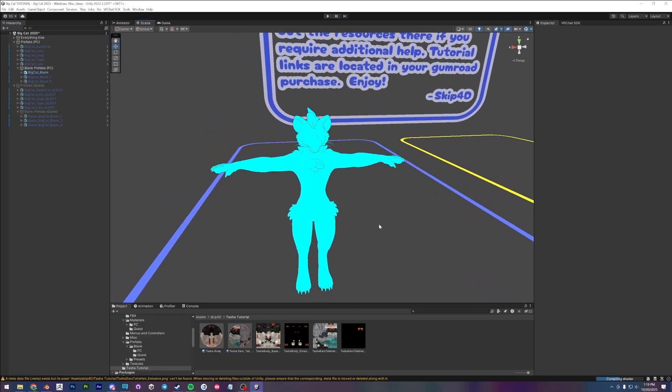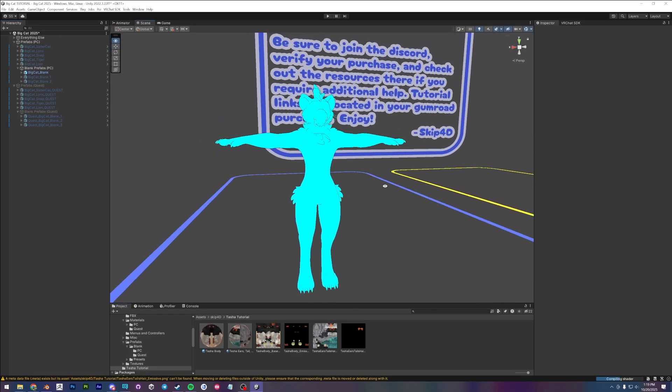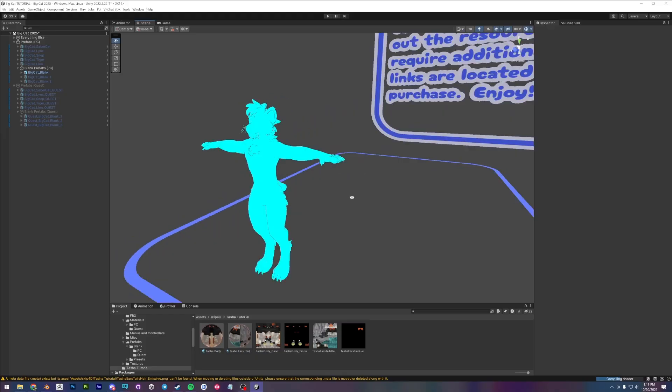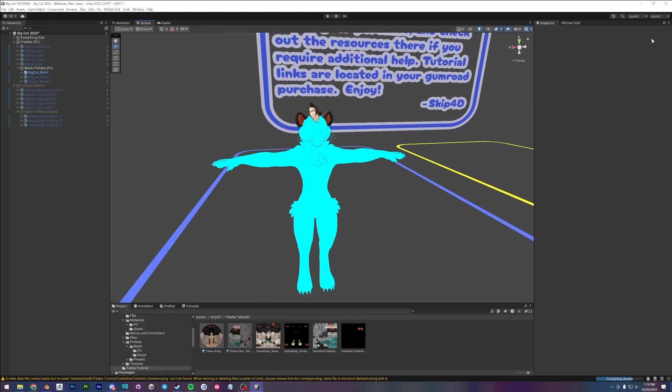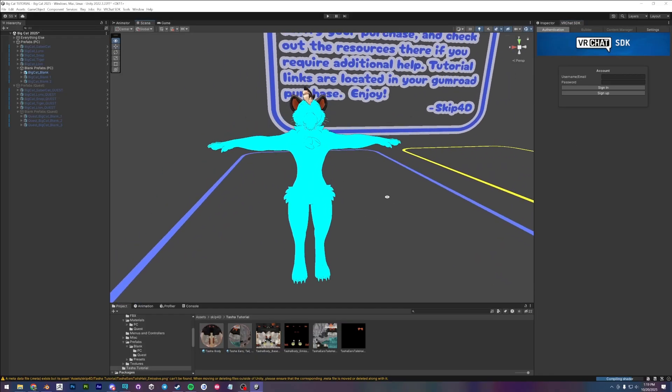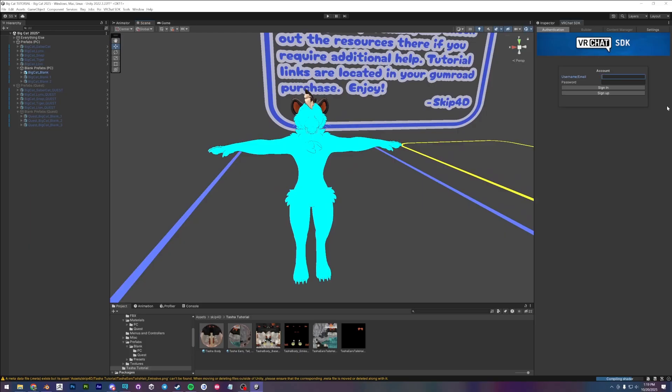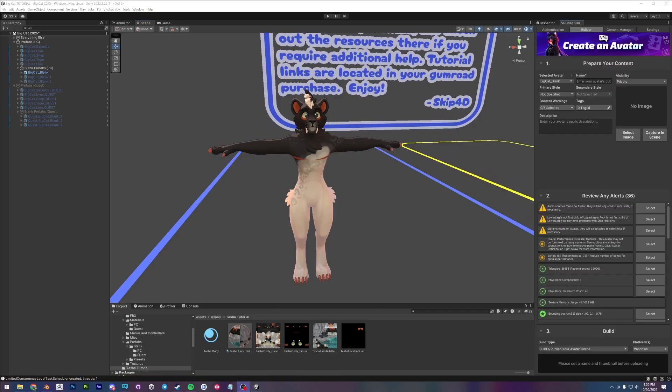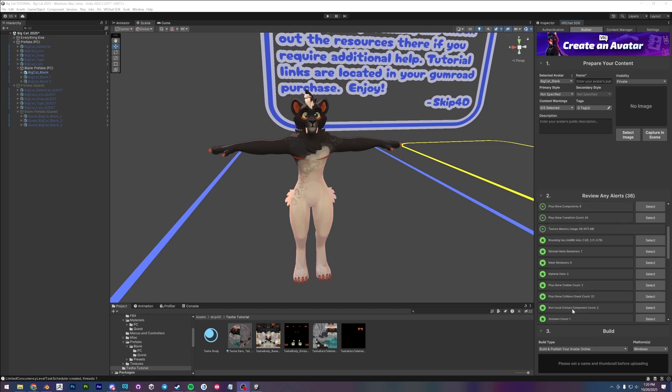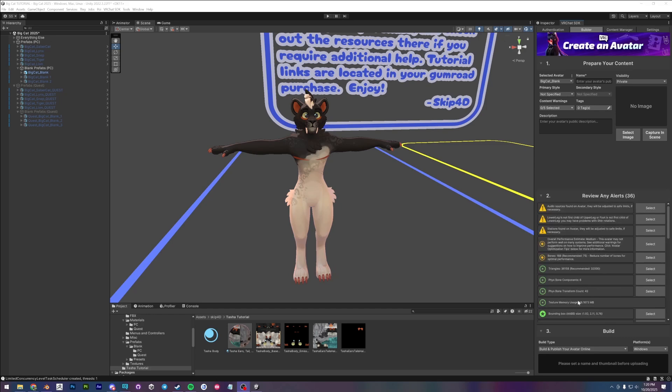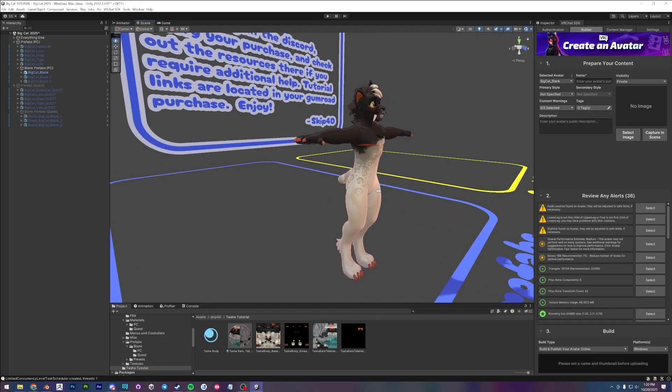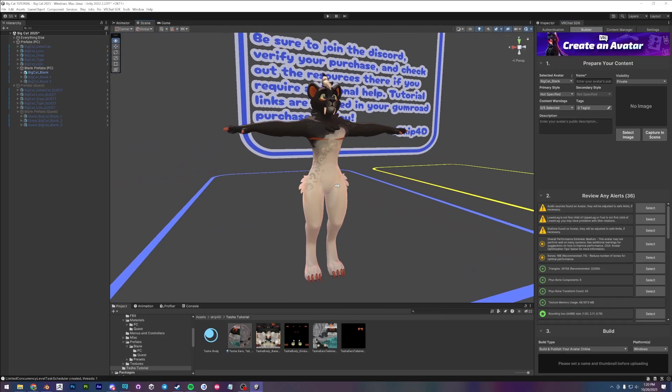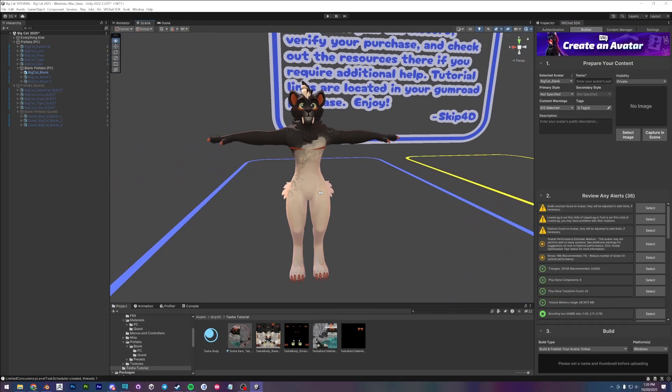Exiting the prefab and that's about it. Now you are free to upload to VR chat. If you get any red errors here, just select auto fix and it should be good to go. Yeah, it's really that simple.